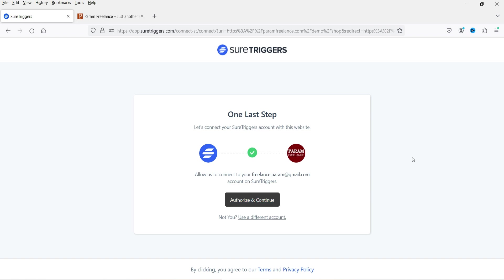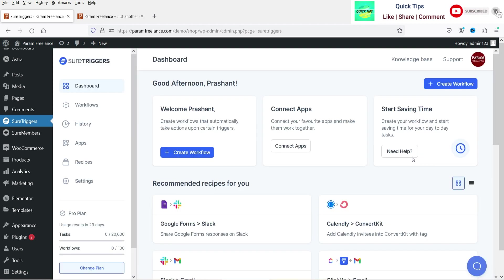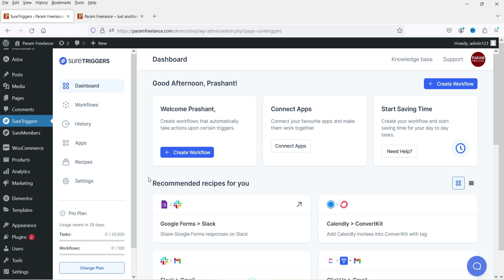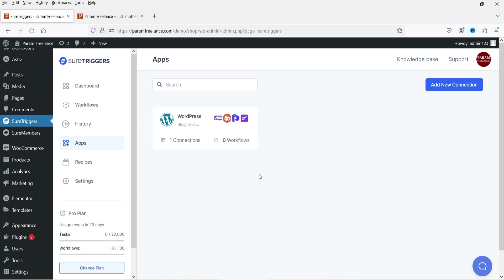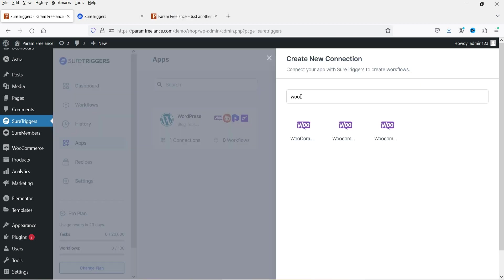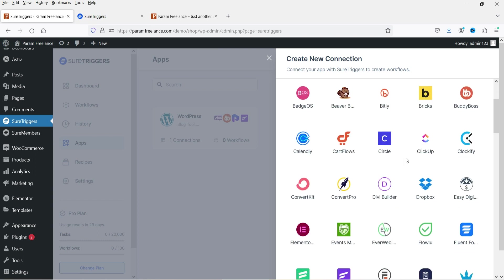I'm going to click Authorize and Continue. Here you can see the dashboard of the SureTriggers account. If I go directly to the account I can see the same dashboard — Workflows, History, Apps. I need to connect the apps. On the WordPress website itself, I'll click on Apps, and here you can see WordPress and WooCommerce are already connected automatically. If you want to integrate any other app you can simply search for it.